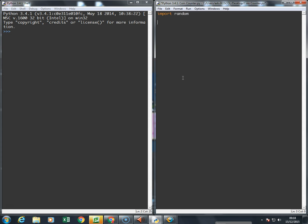Then I'm going to set up two variables. The first variable is going to be used to record the number of heads, and I'm going to set that to zero. The other one is tails. These are going to be used to record how many times heads was flipped and how many times tails was flipped for every hundred flips.